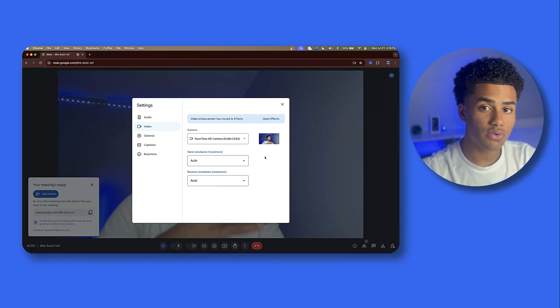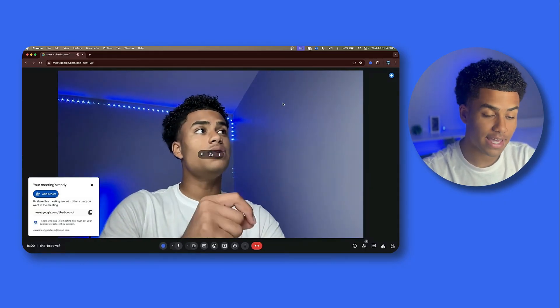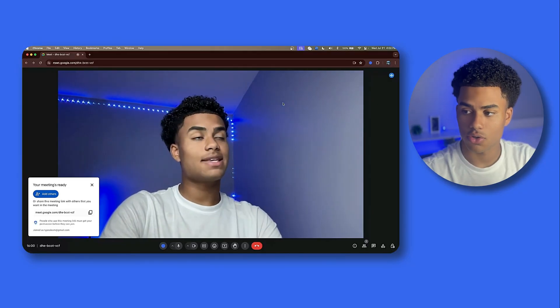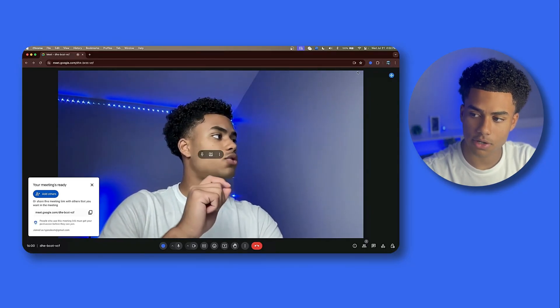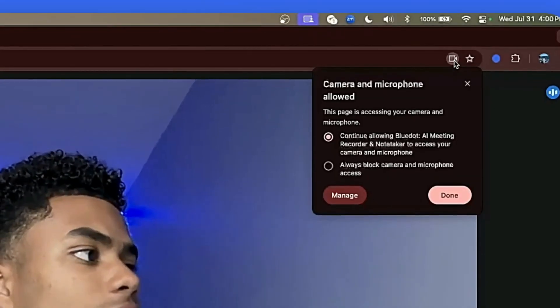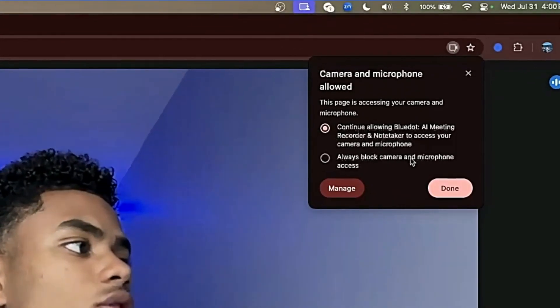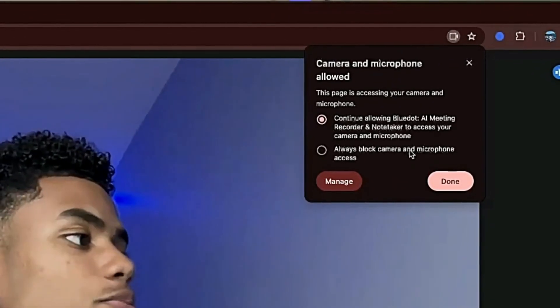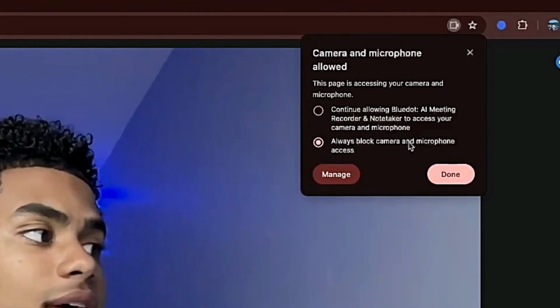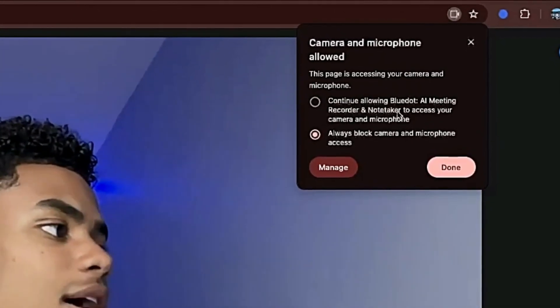Now, maybe you did not allow Google Meet to have access to your camera. To fix that, you're going to come over here where the camera icon is in the search bar and make sure that the camera and microphone permissions are not set to block, but rather set to continue allowing.